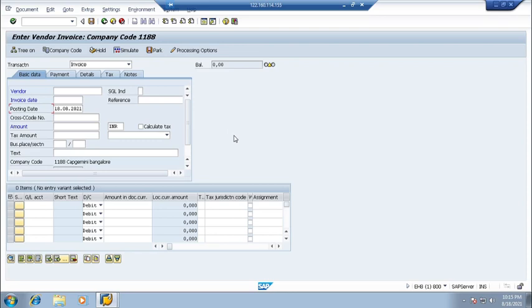Okay, so because sometimes you cannot say that from invoice date that will be my baseline date, because actually you are receiving the goods or invoice on a different date.